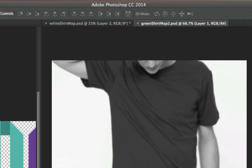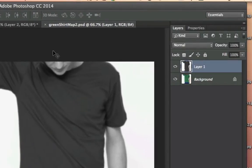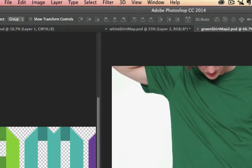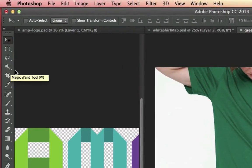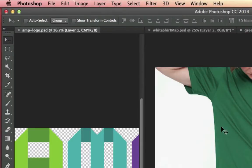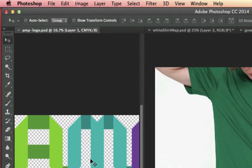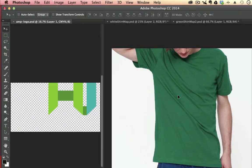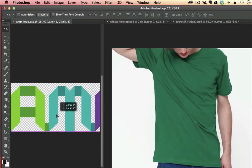I'm going to turn off the eyeball back on my original image. I'm going to turn off the eyeball here. And what I'm going to do now is go to my Move tool, my Black Arrow tool in Photoshop in the Tool panel. And I'm going to bring my logo into this image, into this shirt image.